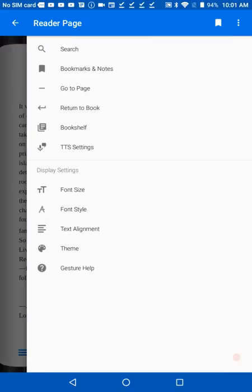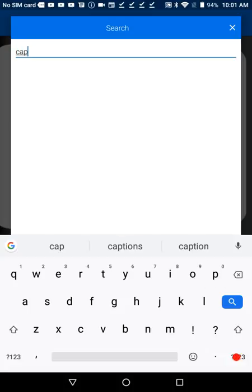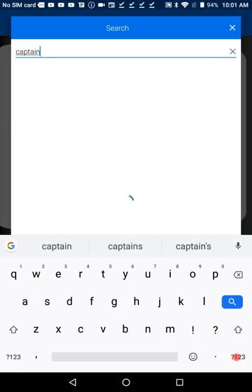To find a phrase in your book, press Search. Type the text you wish to find, and press Search at the right side of the keyboard. Swipe through the list of search results until you find the desired section, then tap the entry to be taken directly to that place in the book.